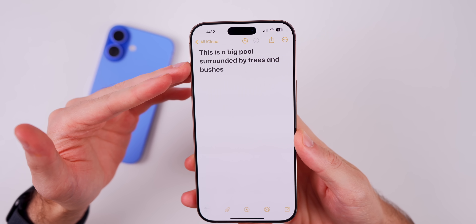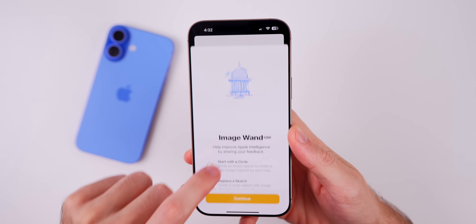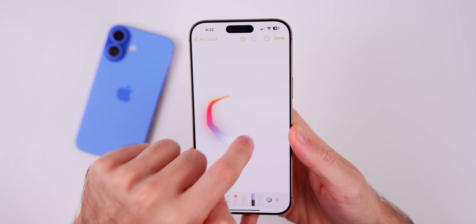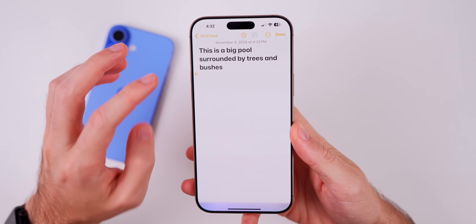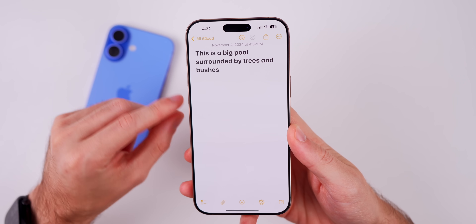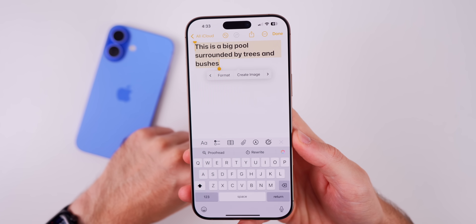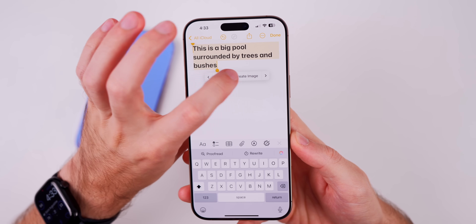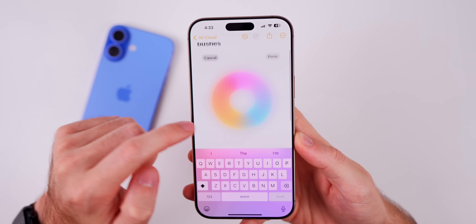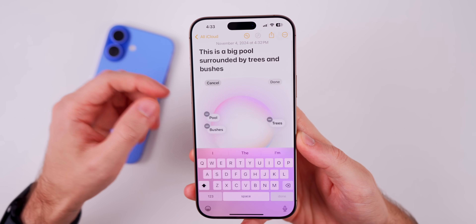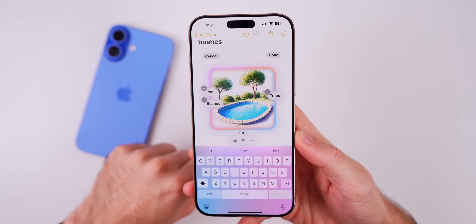In the Notes application, there's a new way to access the Image Wand. Previously you had to go through the markup toolbar, but now you can simply select text in a note, swipe all the way over, and there's a new 'Create Image' option. Tapping it uses the Image Wand feature to create an image based on the text in your note — pretty cool.